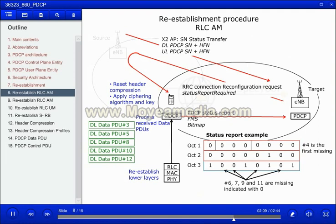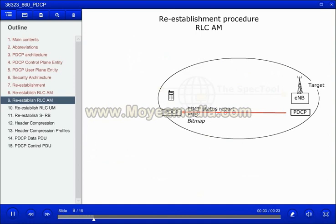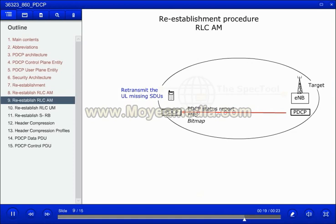The first bit in the bitmap holds information about the next SDU following the first missed, the second bit holds information about the second SDU after the first missed, and so on. If the bit is set to 1, the SDU has been correctly received. If it is set to 0, the SDU is missing. In the example, SDUs number 6, 7, 9, and 11 are missing. The target eNodeB will then transmit the missing SDUs. The target eNodeB will also compile a status report for the uplink missing SDUs and the UE will retransmit them with new header compression and ciphering configuration established in the new cell.